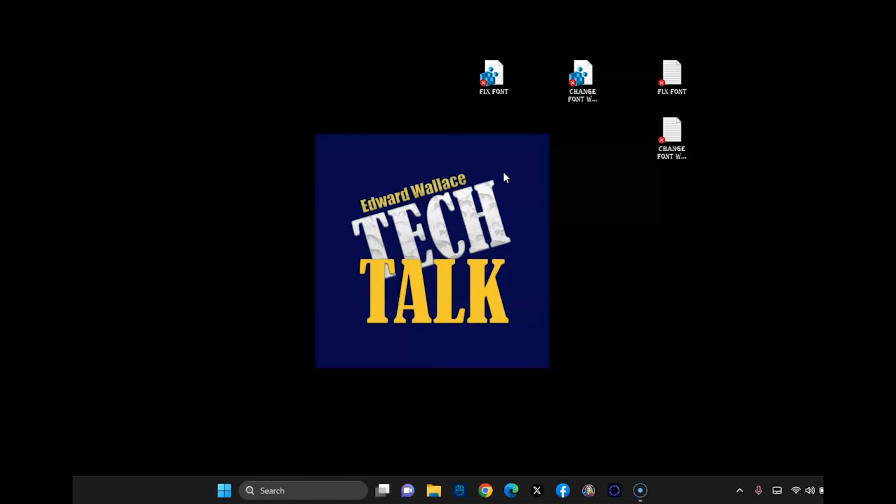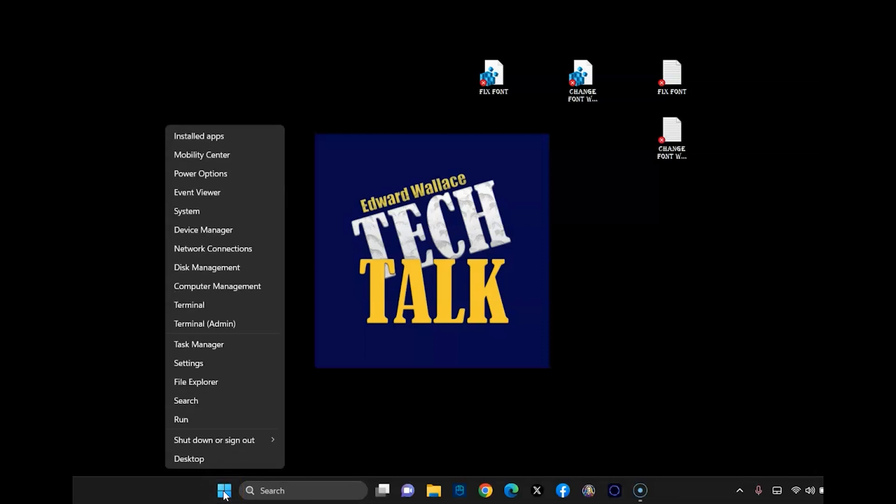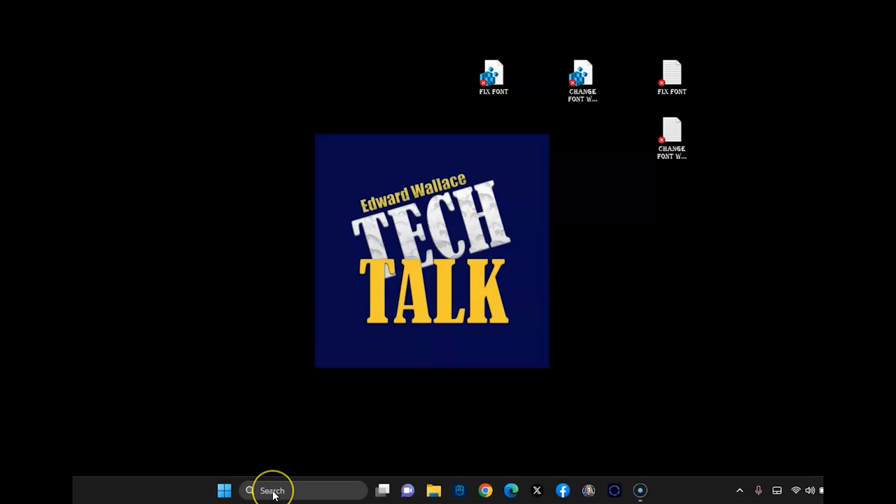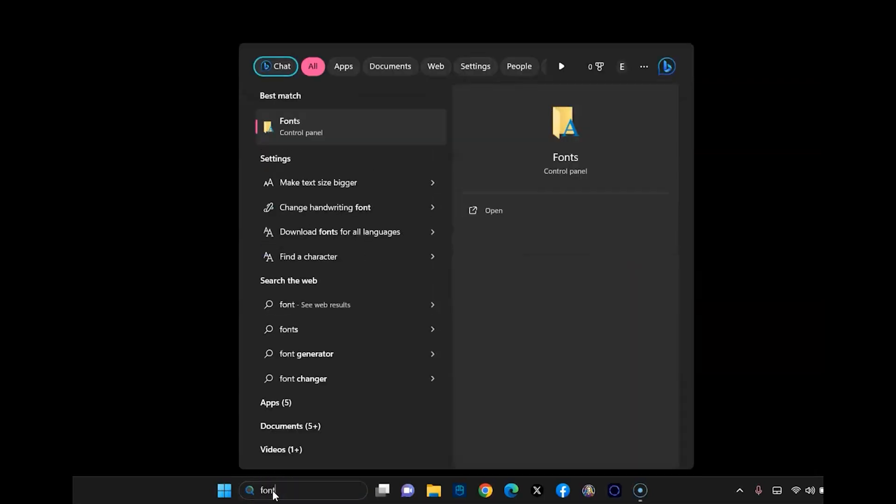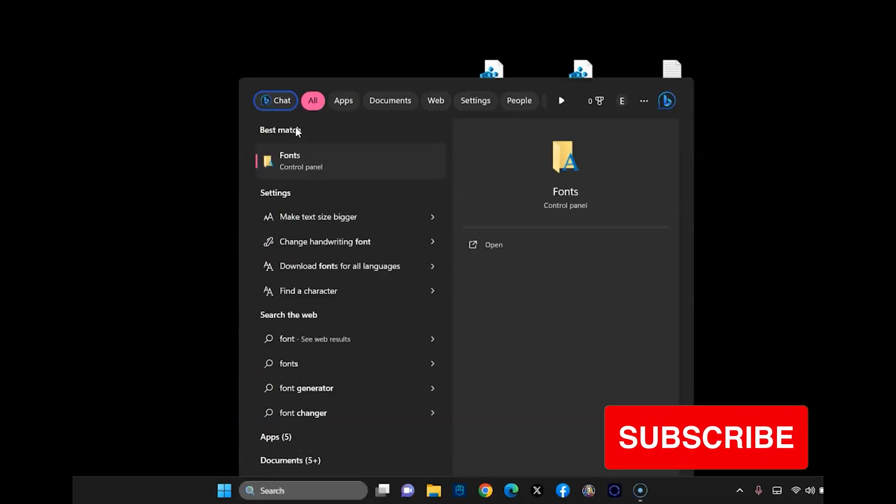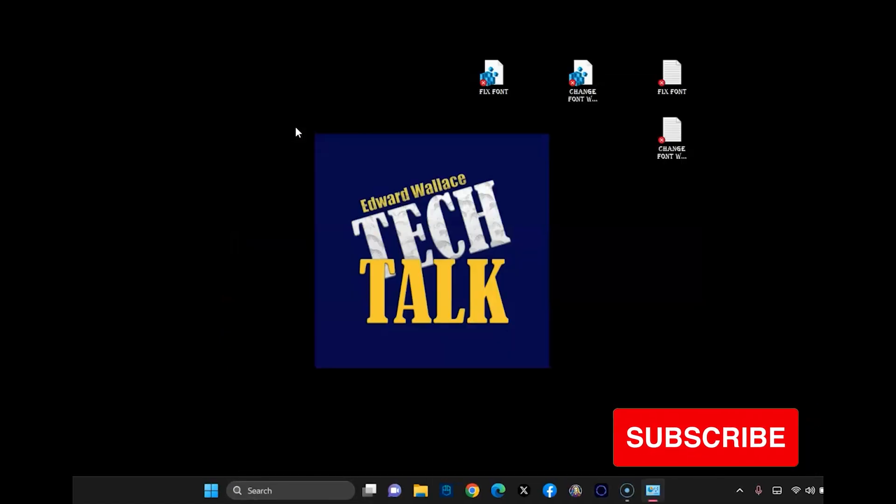The first thing I'm going to do is show you how to do it manually just in case it works. I find a lot of times in Windows 11 it does not work. So the first thing you're going to do is click in search and type in font, and then you'll see a fonts control panel. Go ahead and click it.